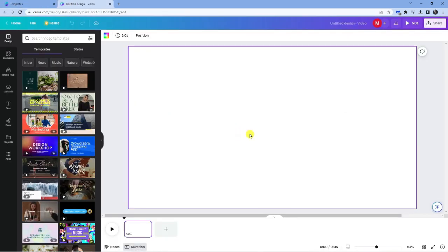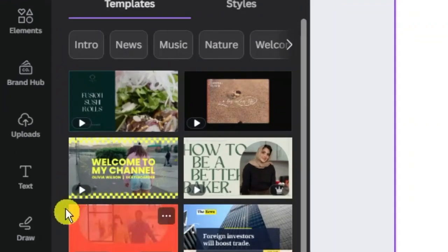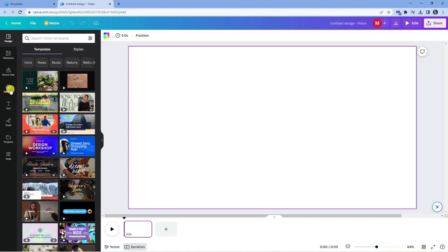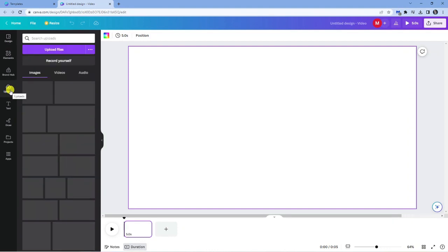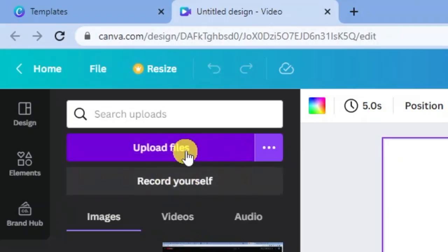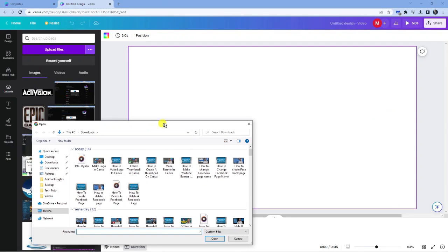So we've now got our template ready to go. To actually upload your own music all you want to do is come to this menu on the left hand side and navigate to the upload section down here. Give that a click and then click the purple upload files button here.